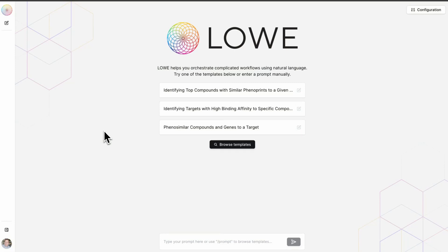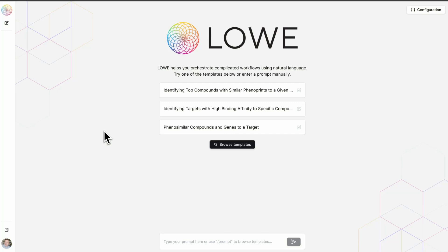Lowe was built by the team at Recursion's Valence Labs to put the power of the rapidly evolving Recursion OS at the fingertips of our scientists. Its core strength lies in its remarkable ability to orchestrate complex workflows of computational tools, experiment design and scheduling tools, and even processes leveraging third-party tools such as compound ordering.